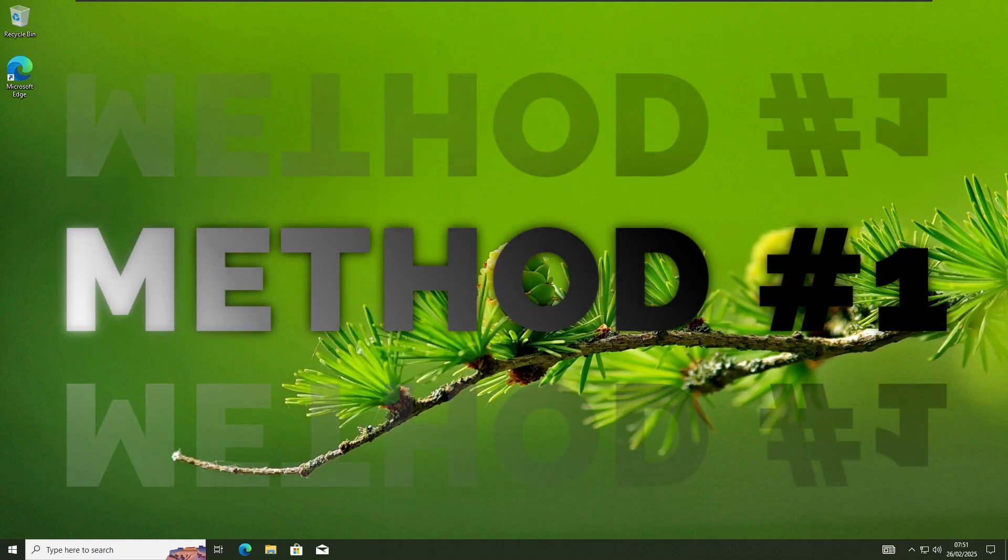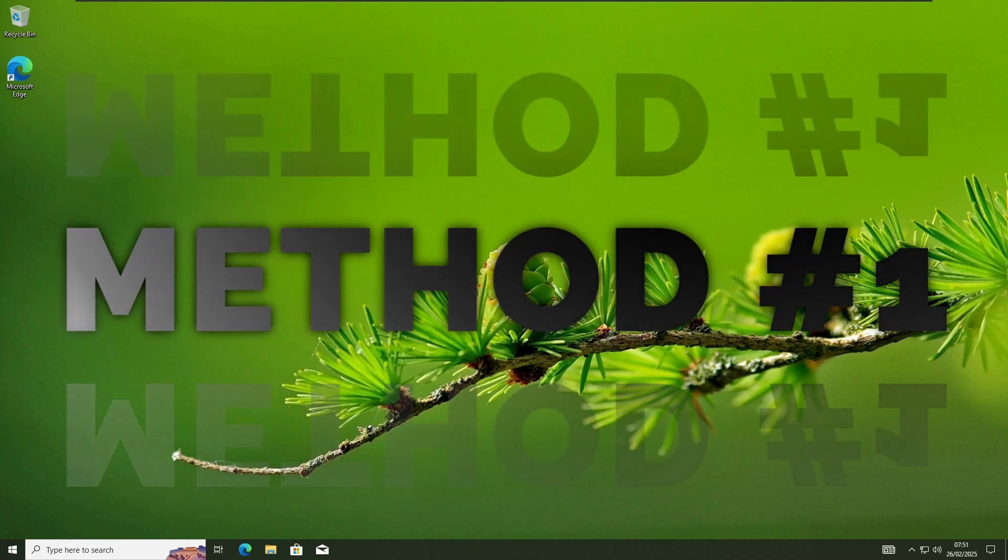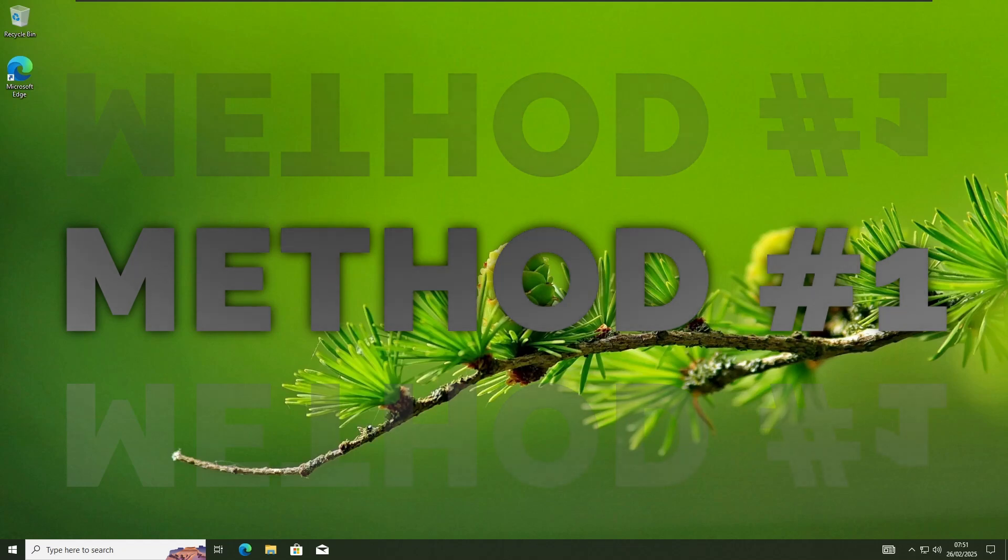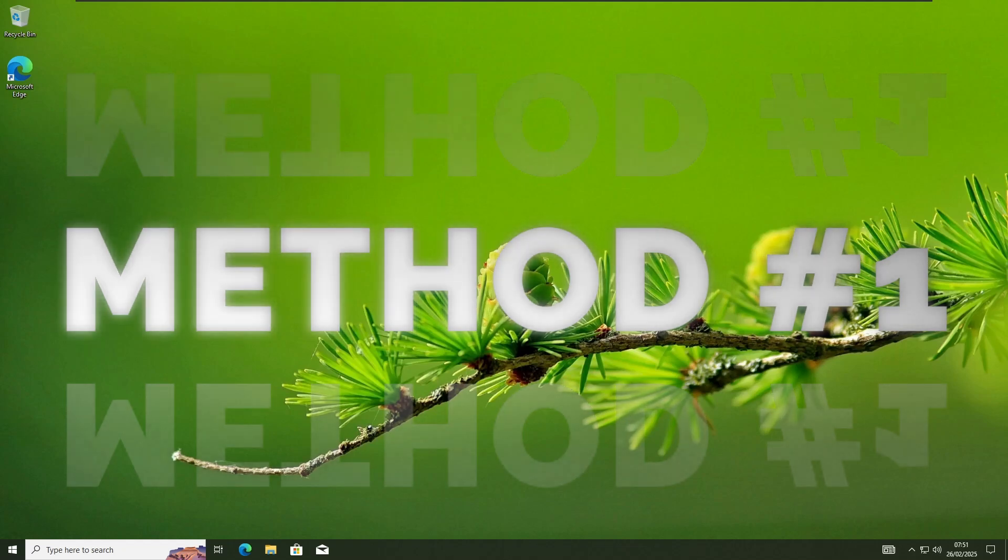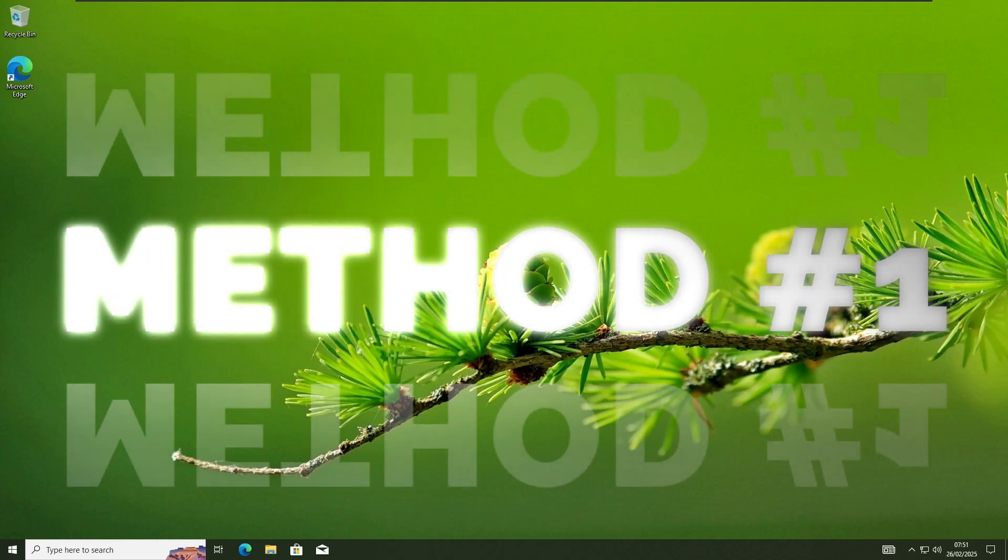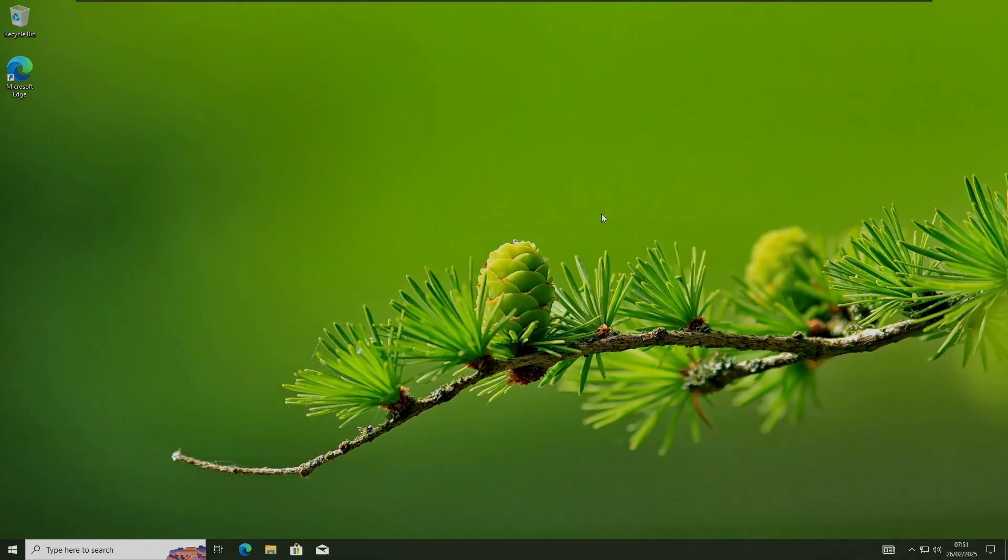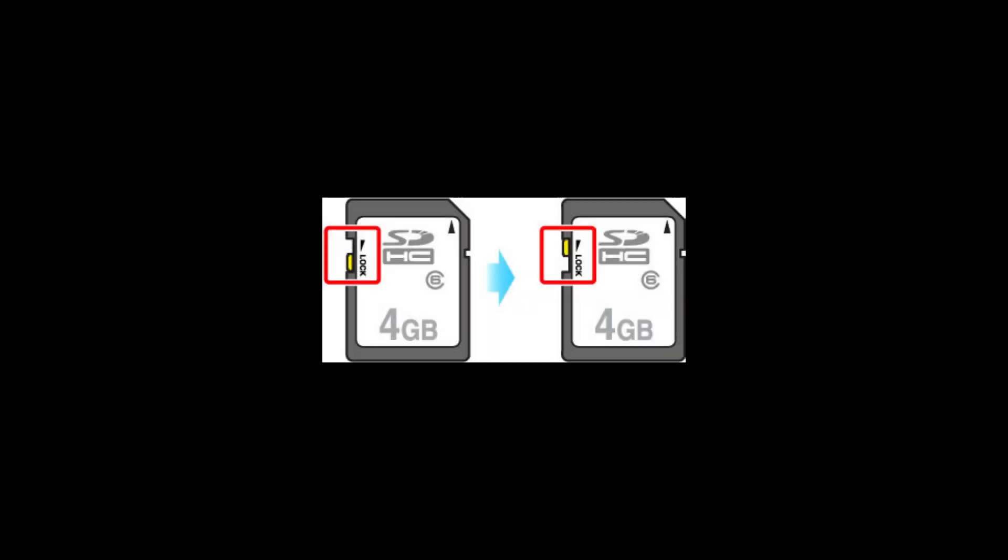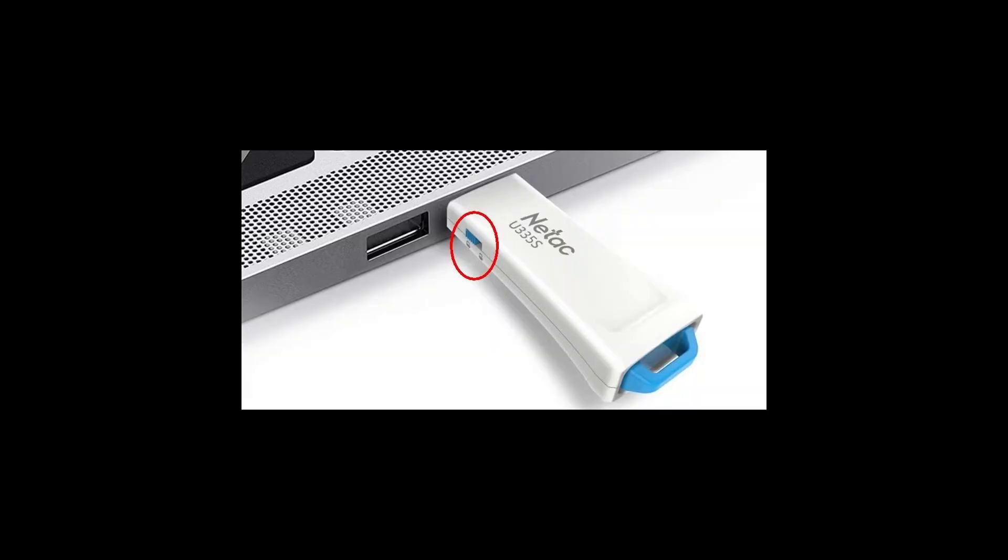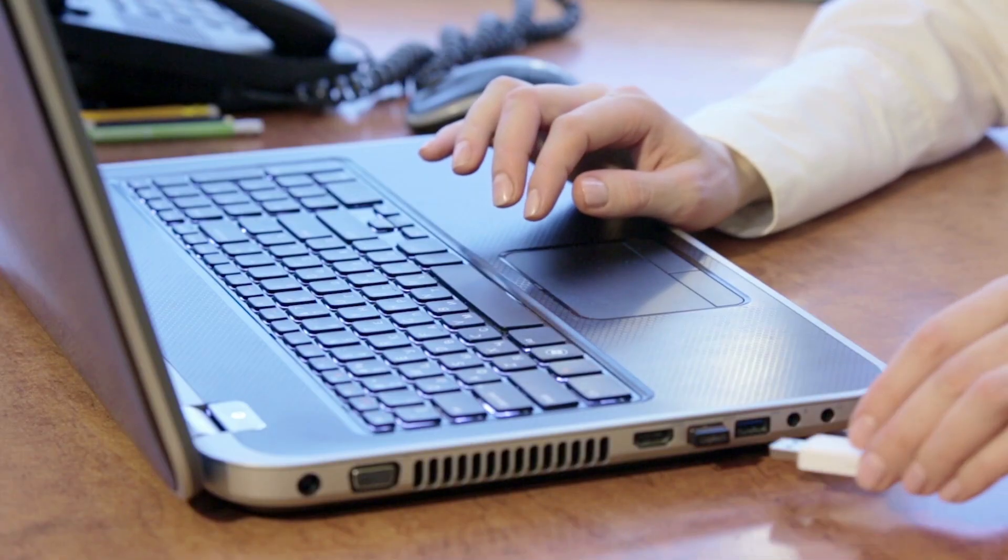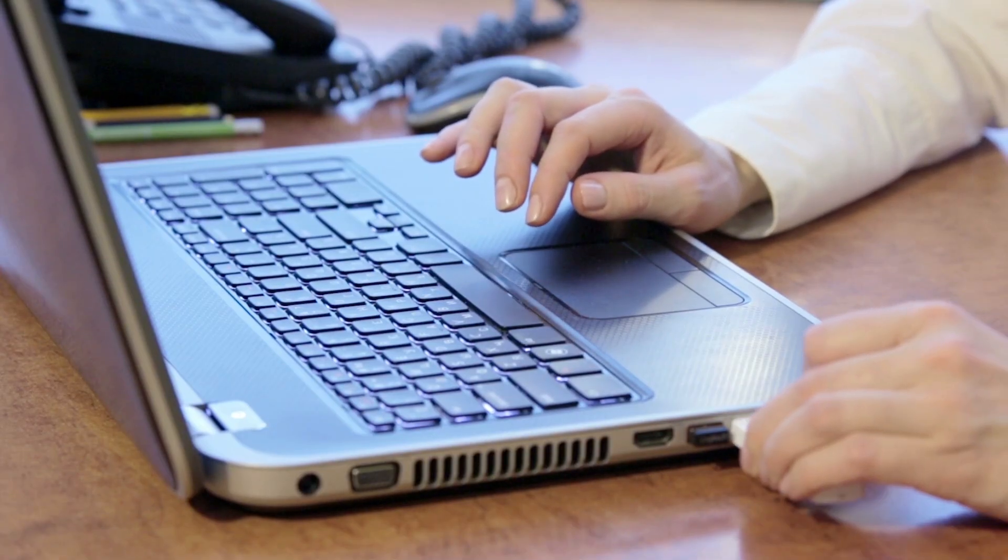Method 1: Checking the physical write-protect switch. First, check if the issue is caused by a physical write-protect switch. Remove the USB or SD card from your system and inspect it for any switches. On SD cards, there is usually a visible white switch, while on USB devices, the location may vary. Slide it to the unlock position, plug it back in, and see if the issue is resolved.